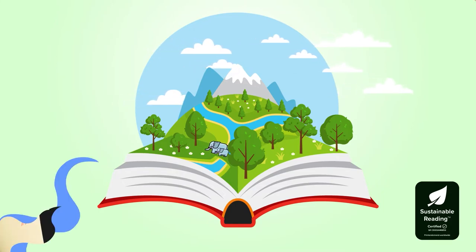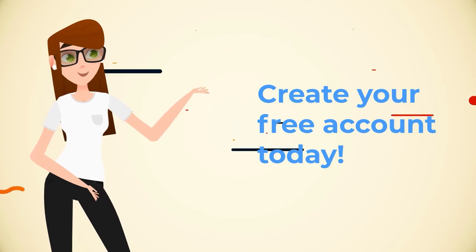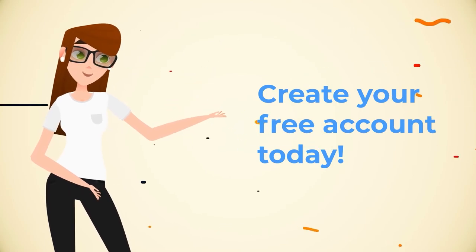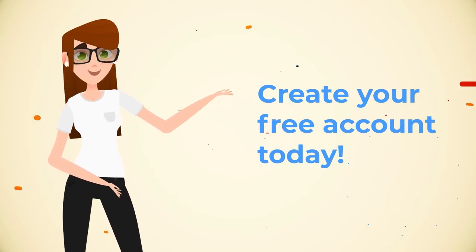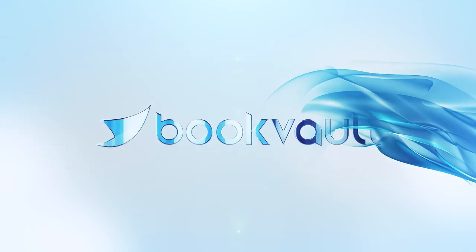And here's the best part. It's free to create an account and get started. So what are you waiting for? Get started with BookVault today.